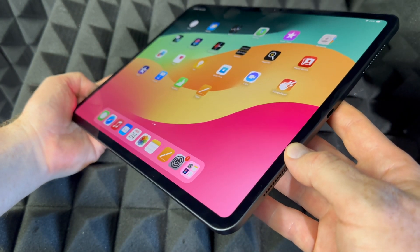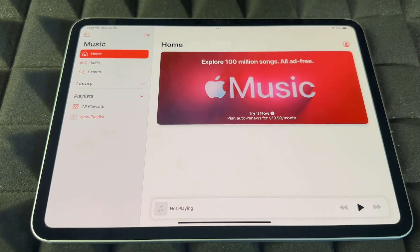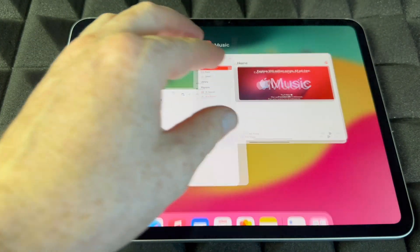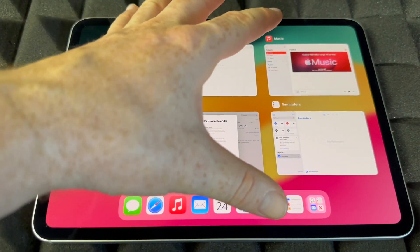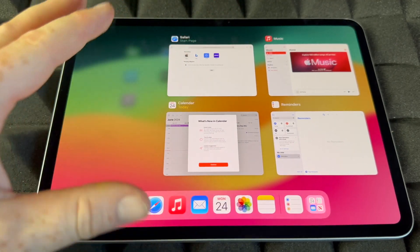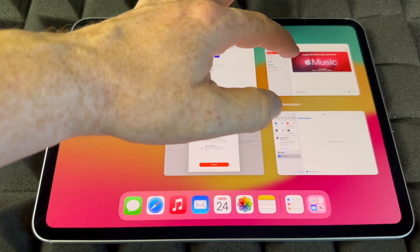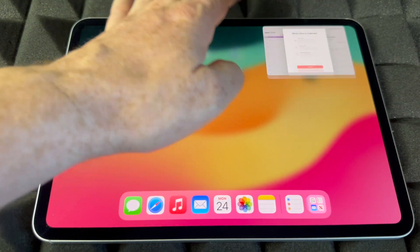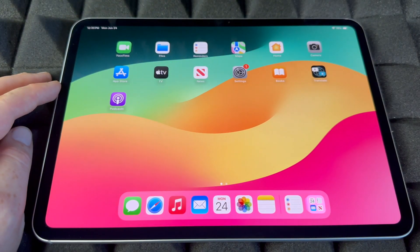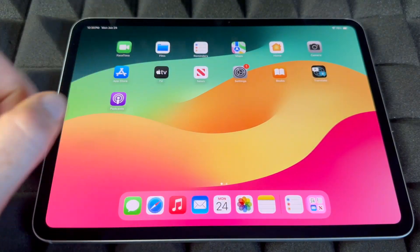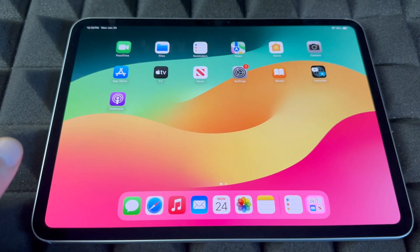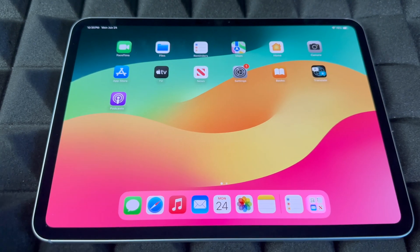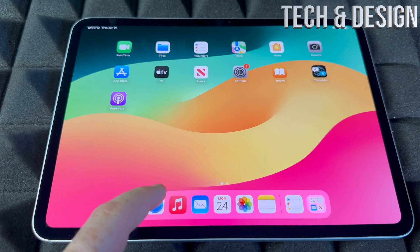Let's say you guys have a bunch of apps open and you don't want to just minimize them. Swipe slightly and then scroll up to fully close them, so they're no longer running in the background. That's how you can fully close an app from your iPad.